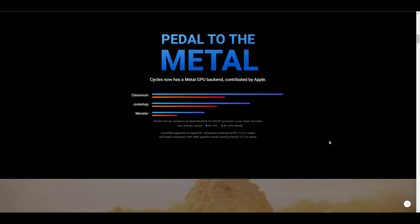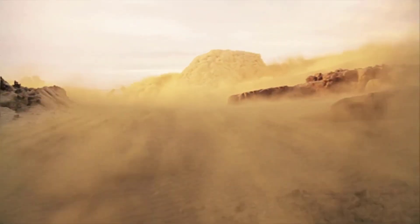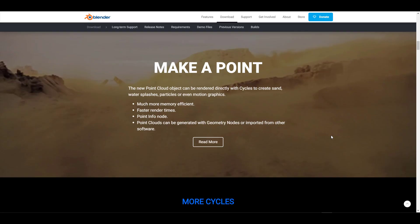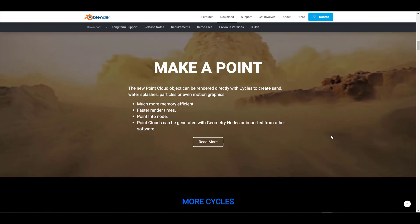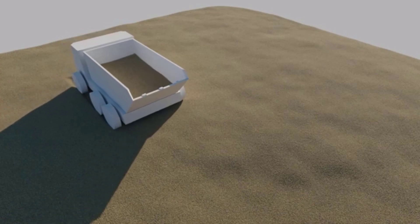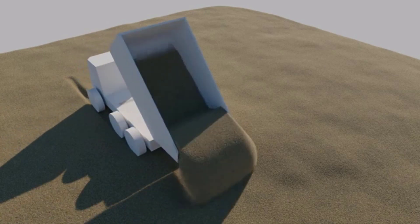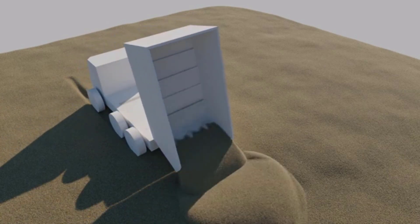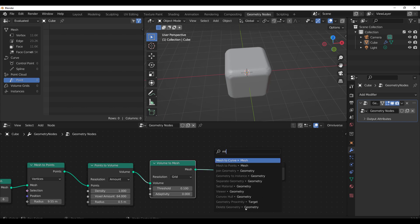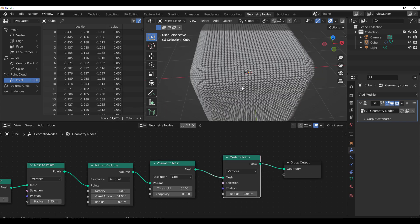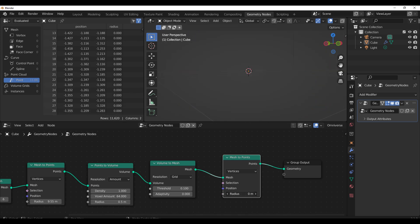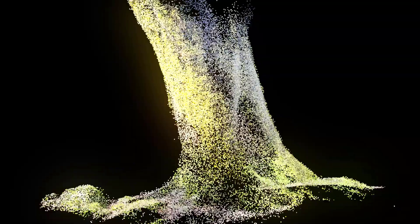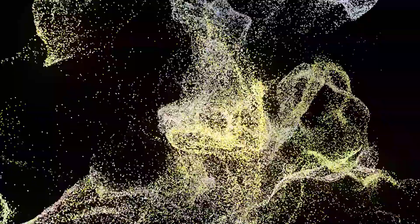Point clouds has been something that we've seen in previous iterations of Blender, but this new release now ships with a couple of things. The new point cloud object can be rendered directly with Cycles to create sand, water splashes, particles, and even motion graphics. We've seen a couple of iterations of these, but it's quite impressive to see that the new point cloud is much more memory efficient, renders faster, and also comes to the point cloud information node. Point clouds can also be generated with the geometry nodes or they can be imported from any other DCC app. Once you bring this directly into Blender, it's quite easy for you to render these things and get the most out of it by simply using Cycles.